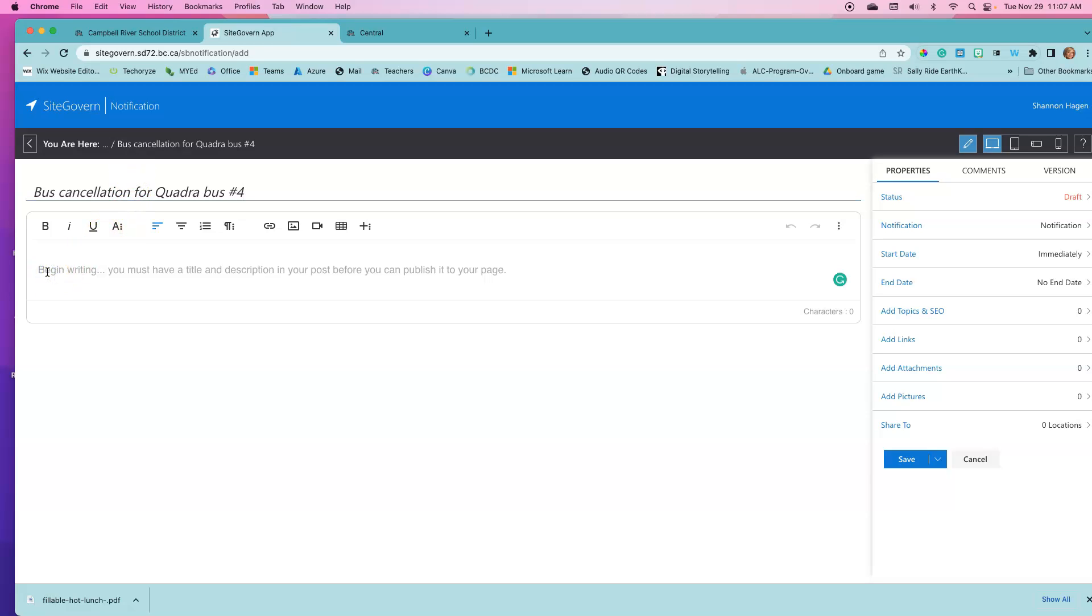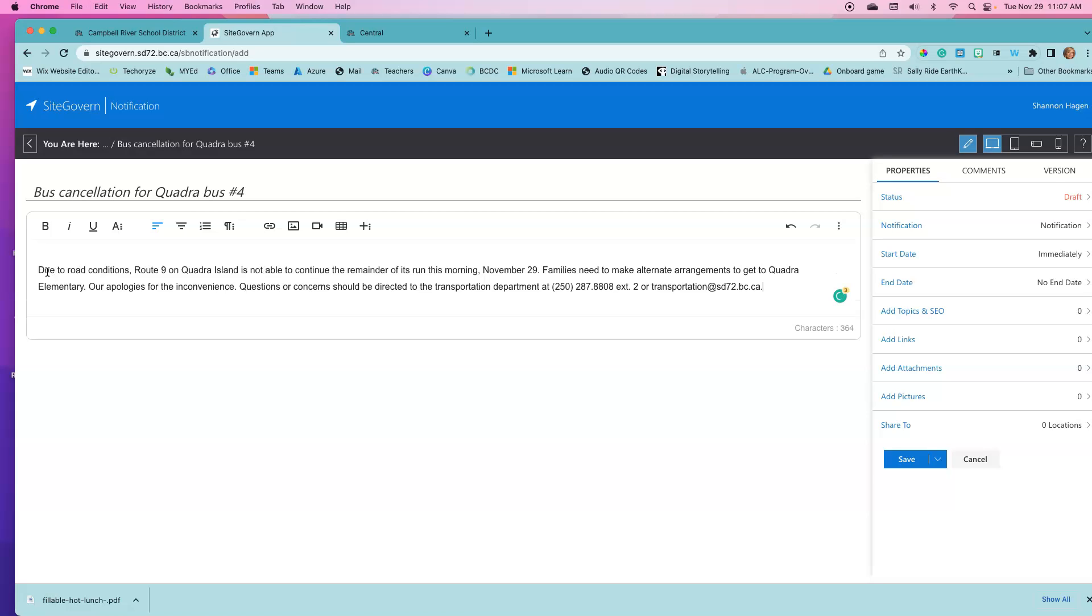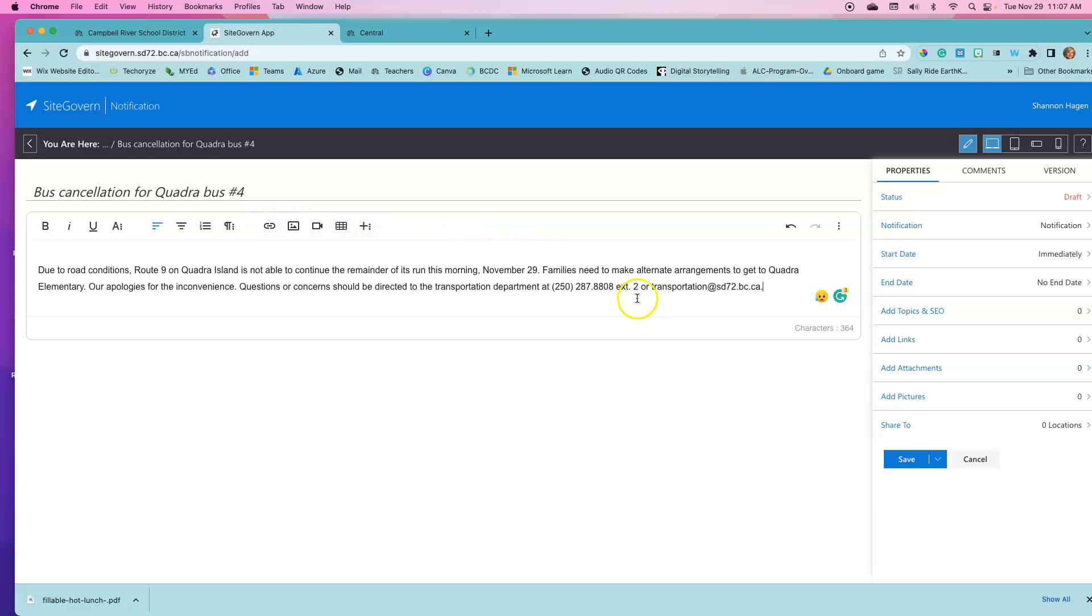This is where maybe we don't provide as much information as we have with our posts and our events. We don't really need an image or a link or to make this fancy. We don't need to add any links or pictures to our sidebar. This is basically all the information that we need in the body of our text.